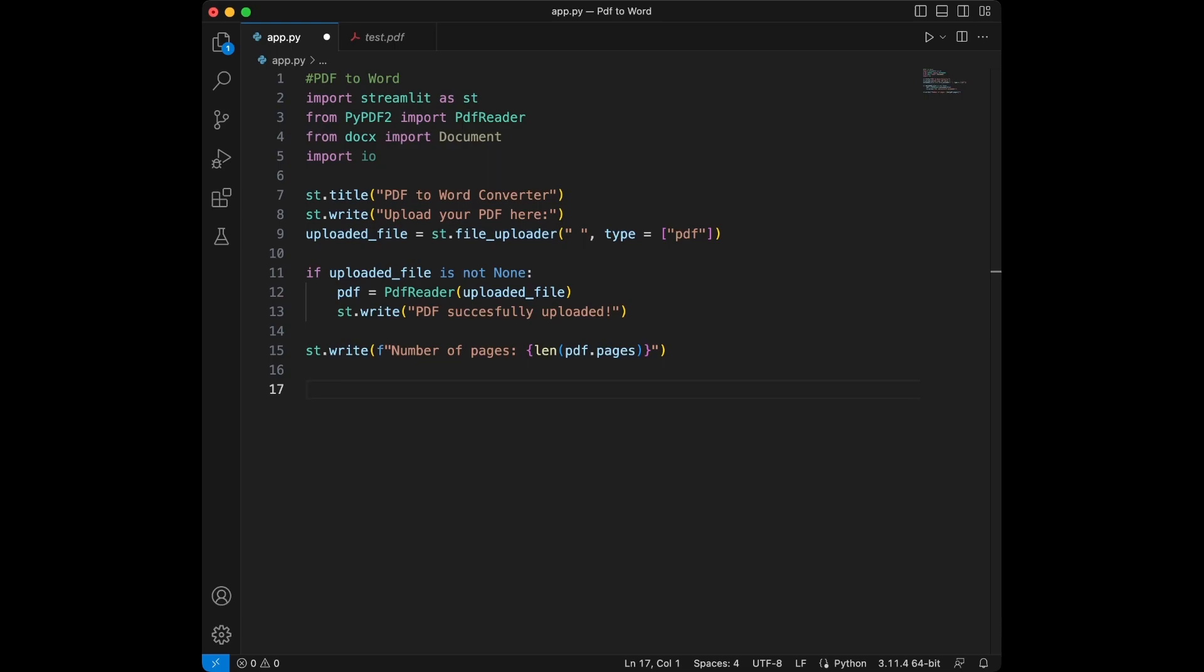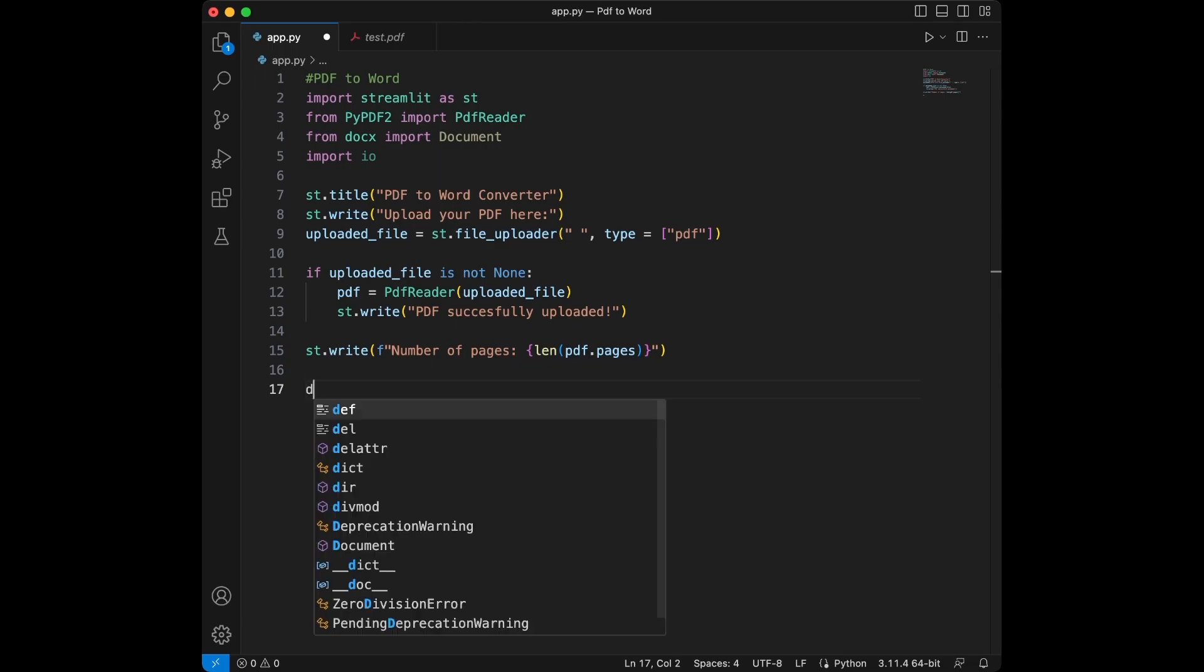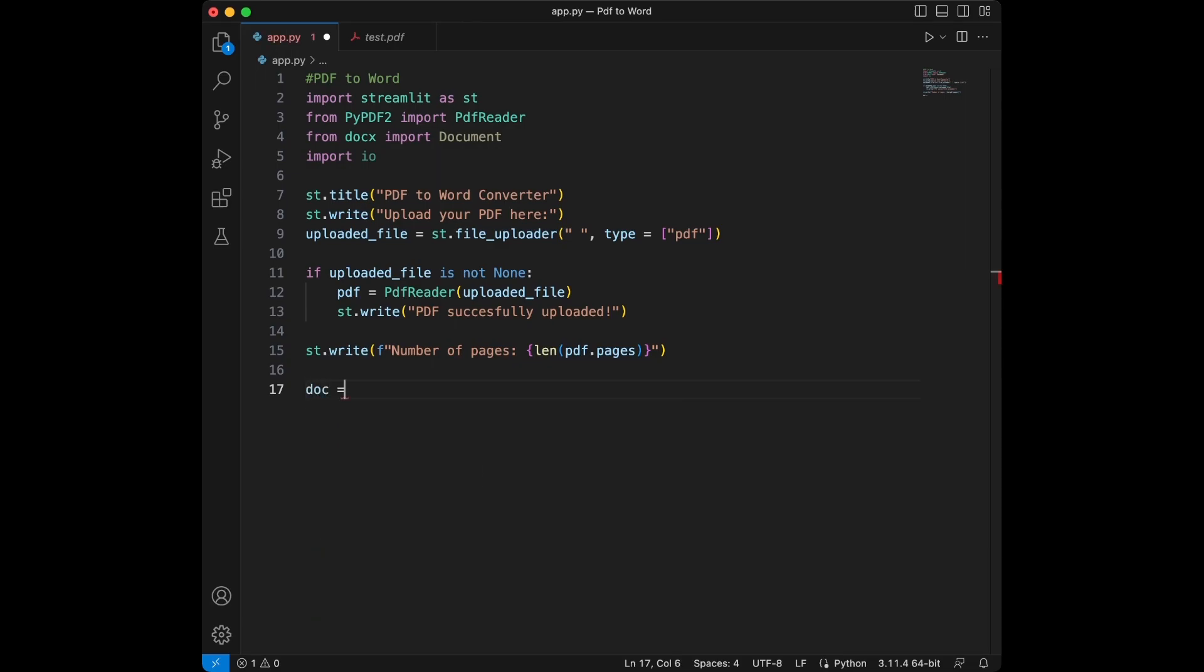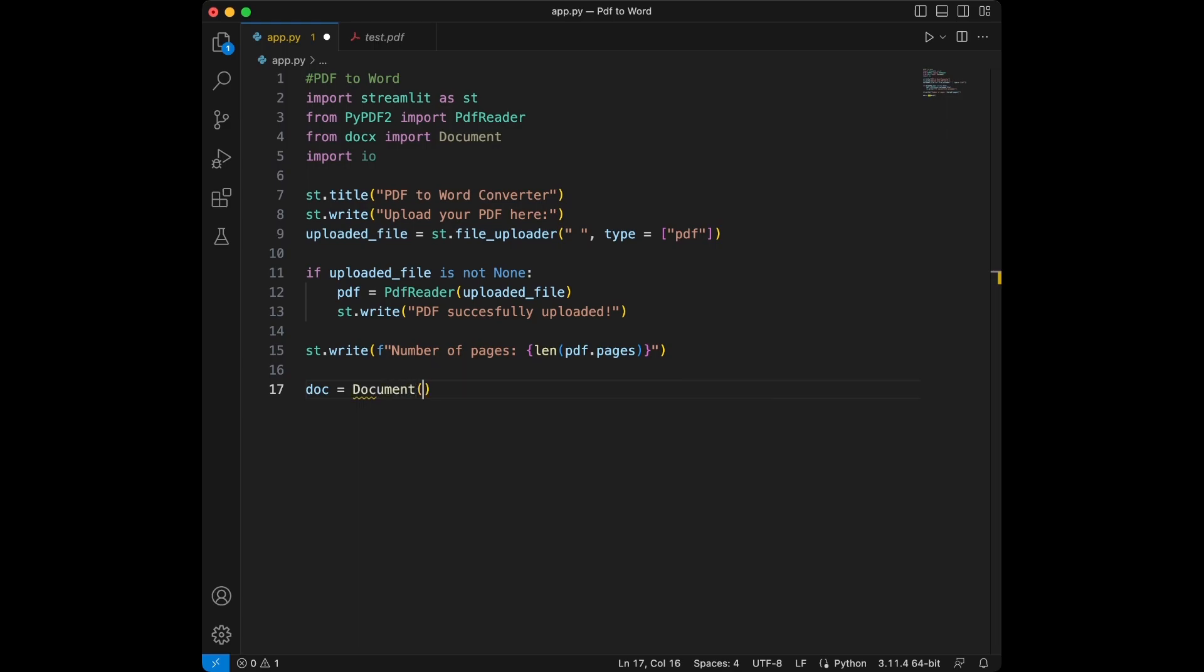Next, we initialize a new word document using Python documentX document class. Let's do it. We will say document like this. We create a new word document instance which will populate with the text from the PDF.